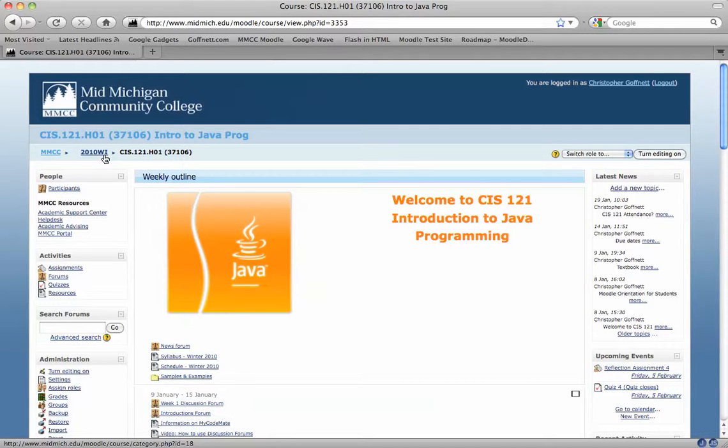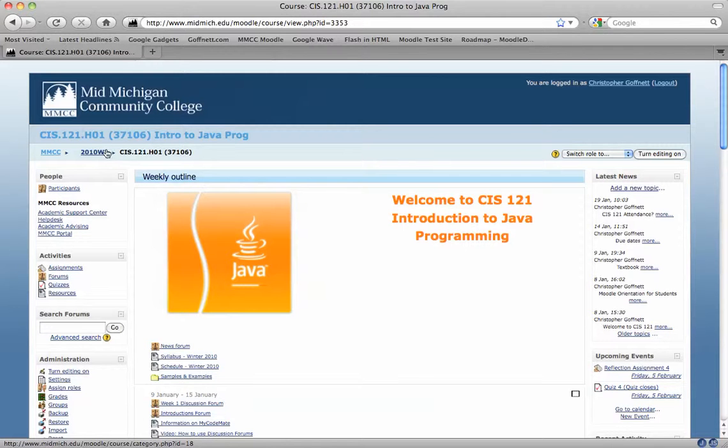This is here because we wanted faculty to be able to see what semester you were working in, and this is the category that is like the container that holds all of the winter courses.